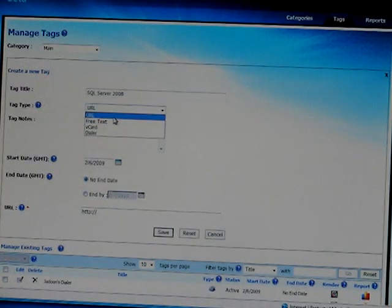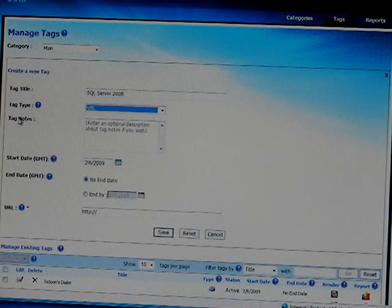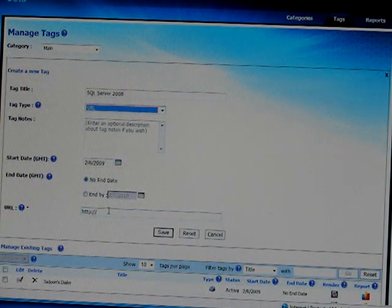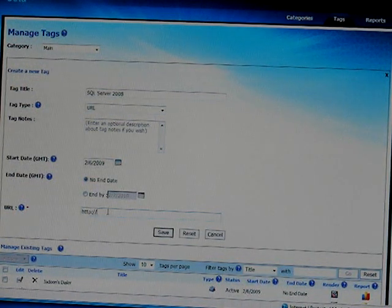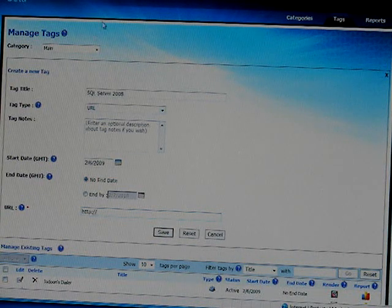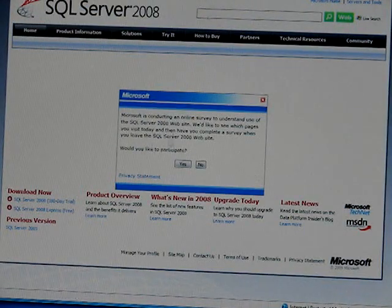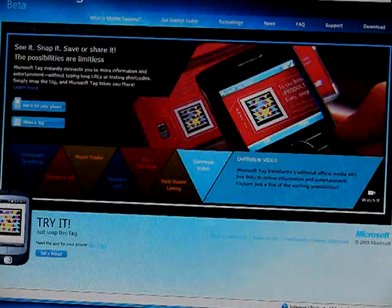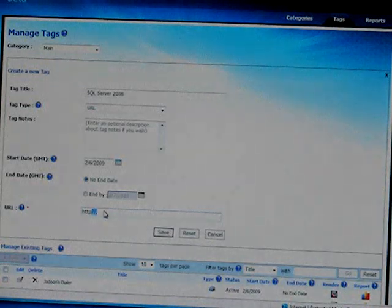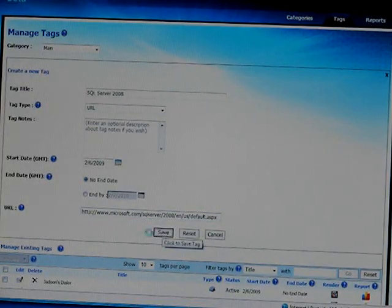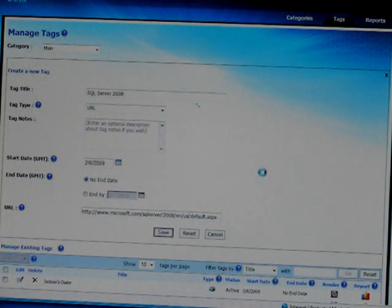In this case, I am going to make a URL type tag. We have an option to add notes, but this is optional, so I am not going to add any. Finally, I will just give the link to my SQL Server 2008 page — this is the SQL Server 2008 website. I am just going to copy this link and paste it over here. Just click on Save and your new tag is created.